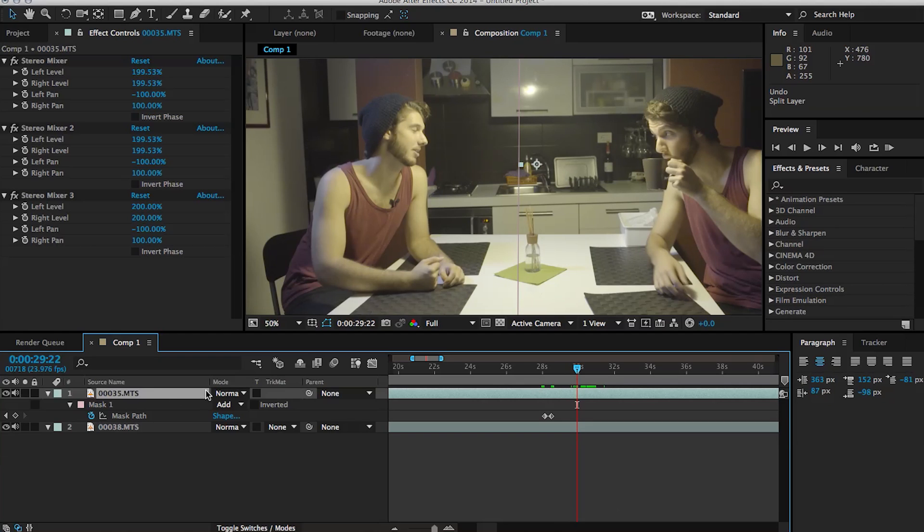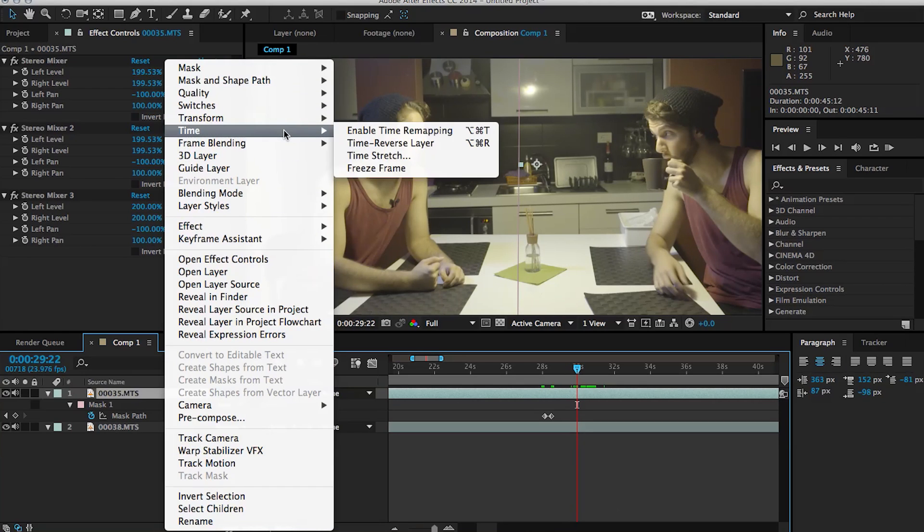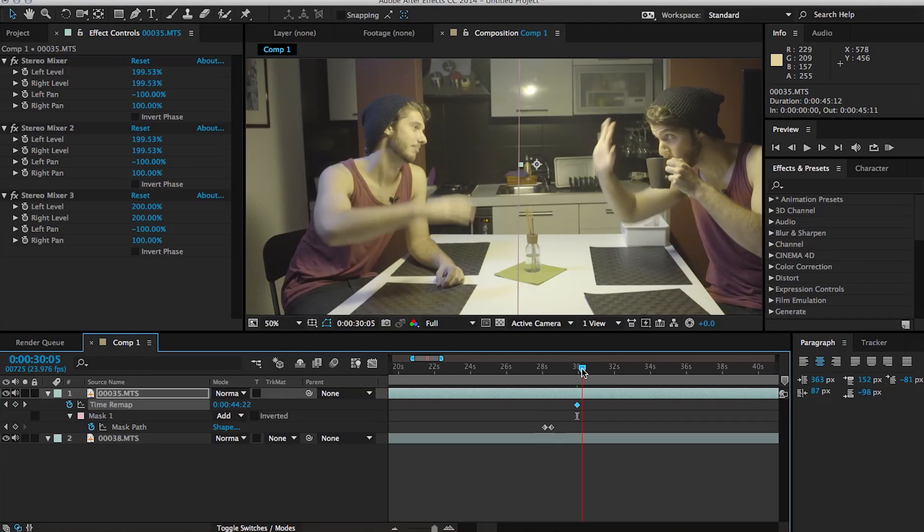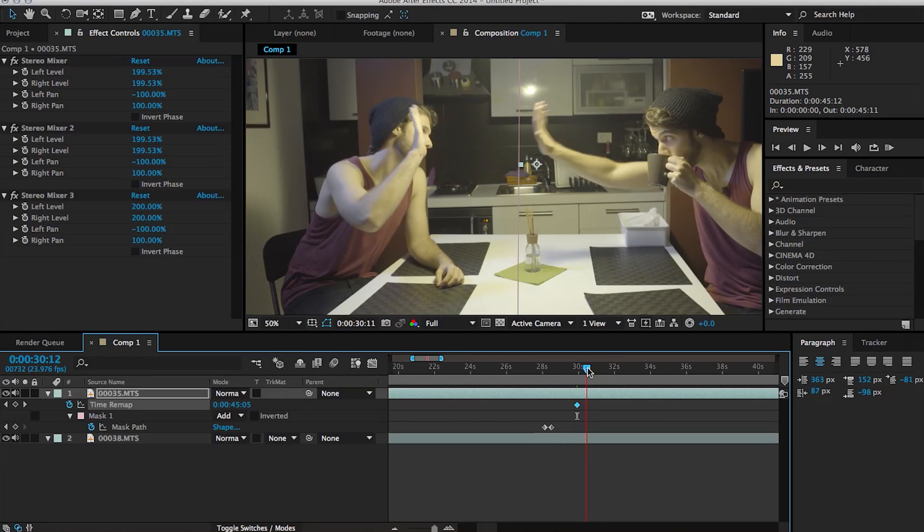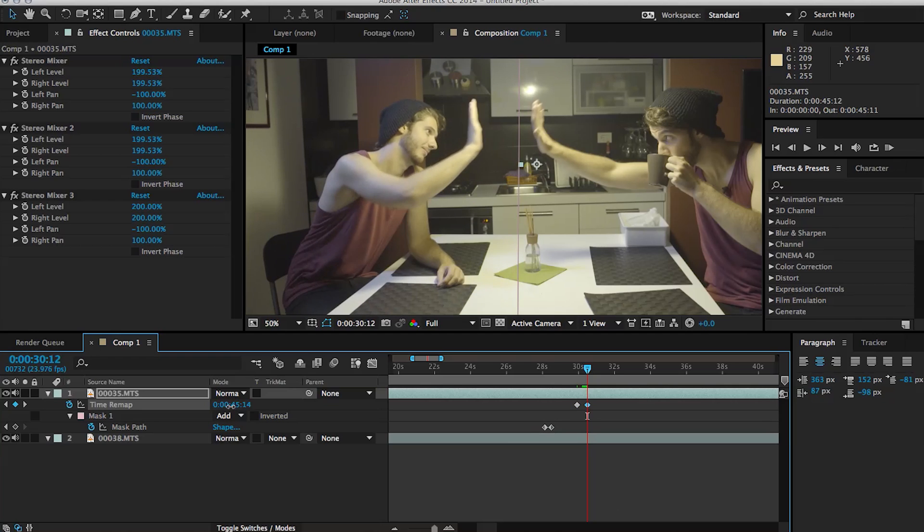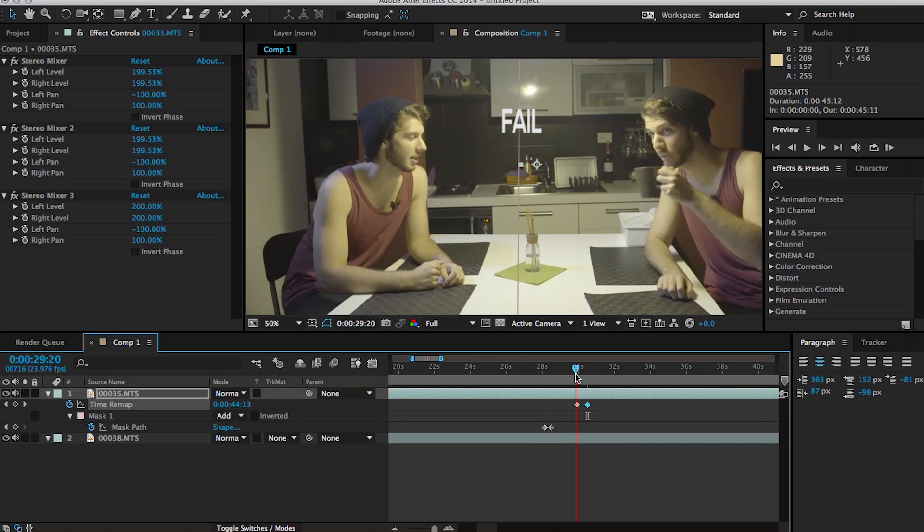So to fix the timing problem, we can right click on the clip and enable time remapping. Then we can create a keyframe and move a bit forward in time to where the hands are supposed to meet. Then you can scroll over this timecode number until the other hand is next to your right guy's hand.